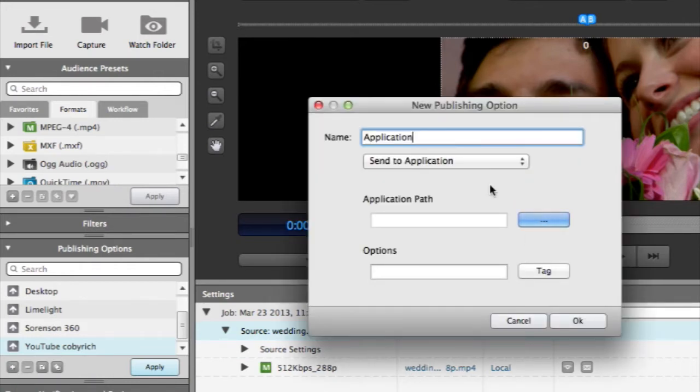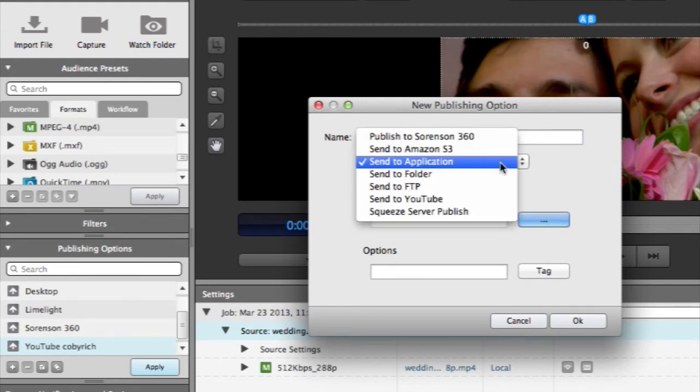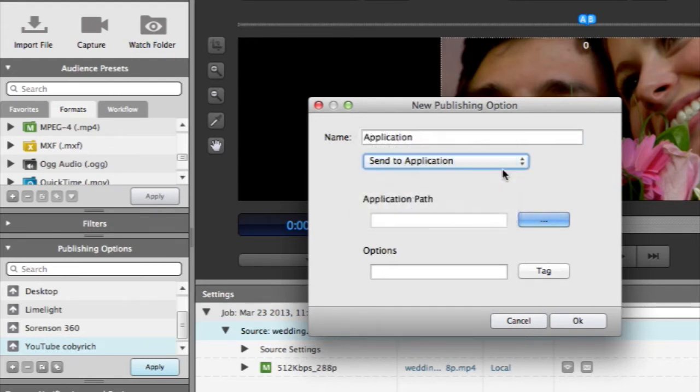Here you'll need to decide what type of destination that you're going to publish to, and then fill in the corresponding credentials.